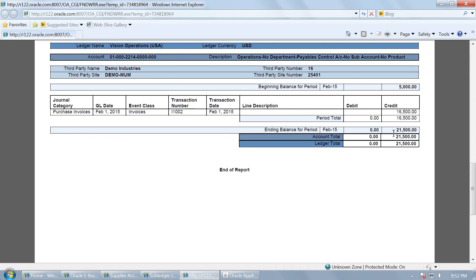So this is how the party ledger will be reported for all the suppliers that you created under the control account. And you can use this idea during implementation to create different supplier groups for generating different party ledgers for different purposes of the organization. Thank you.